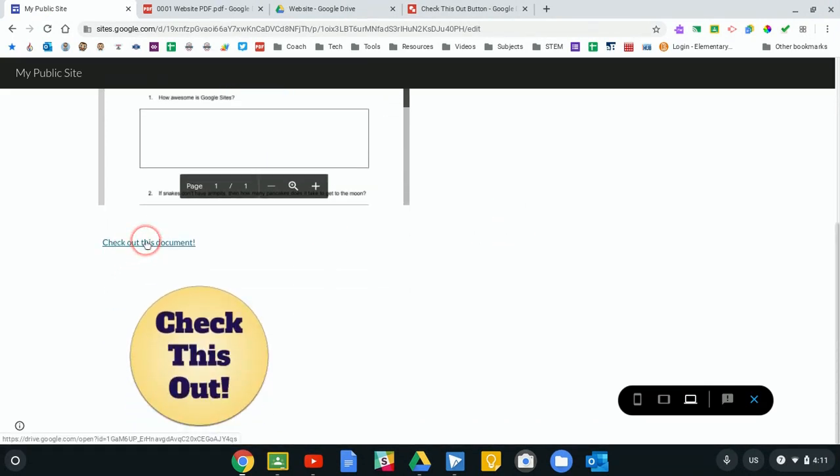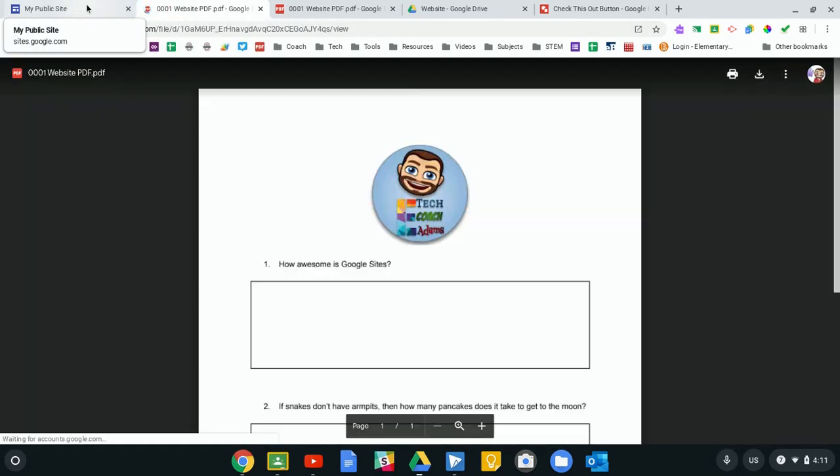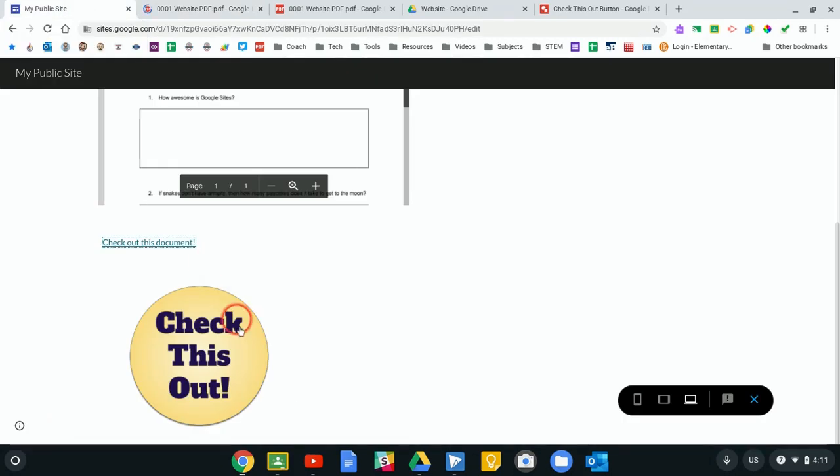And the same thing goes if I click my picture or my image, it takes them, opens up a new tab and opens the PDF that they can now view.